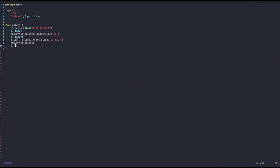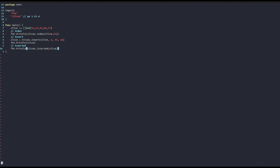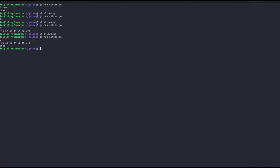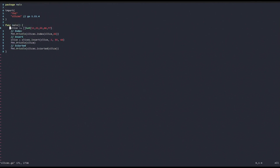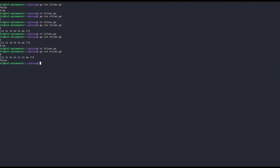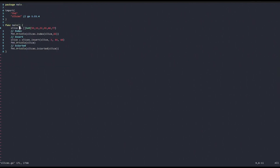Another useful function is IsSorted, which returns true if the slice is sorted in ascending order. Our slice of multiples of 11 returns true. But if we insert an out-of-order value — say 55 again — it returns false. The slices package also has functions to sort slices and to search for values using binary search on sorted slices.